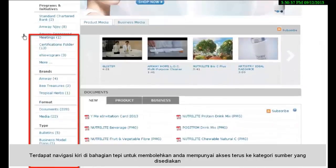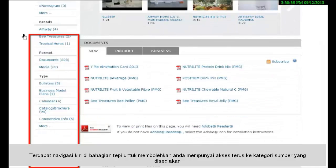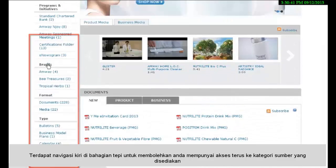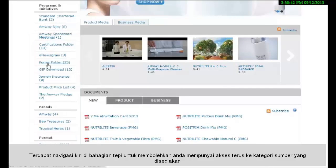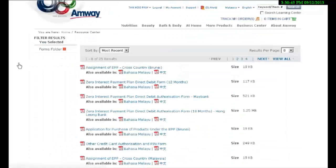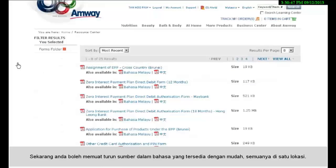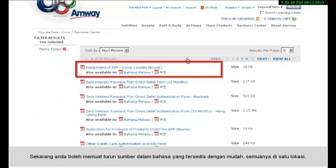There's also a left navigation on the side to let you have direct access to the resource categories available. You can conveniently download resources in the languages available, all at one location.